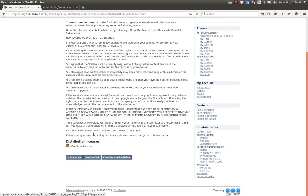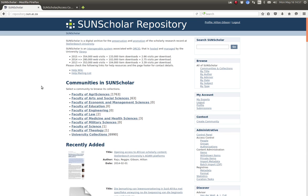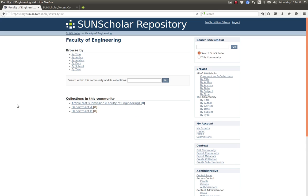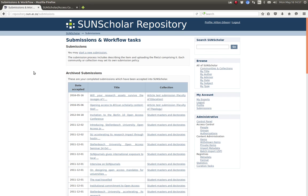So we carry on with the next and then we must grant the license for the open access license and then we complete the submission. Now depending on the workflow of the submission we won't probably see the submission come through straight away. We may have to wait a while. I can't remember where did we submit that. Under the faculty of engineering I think.